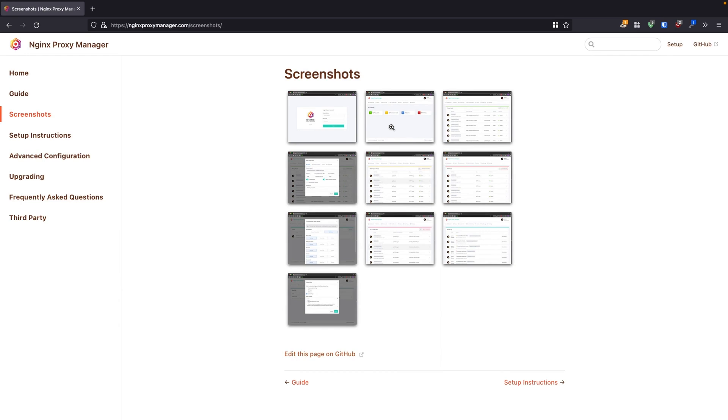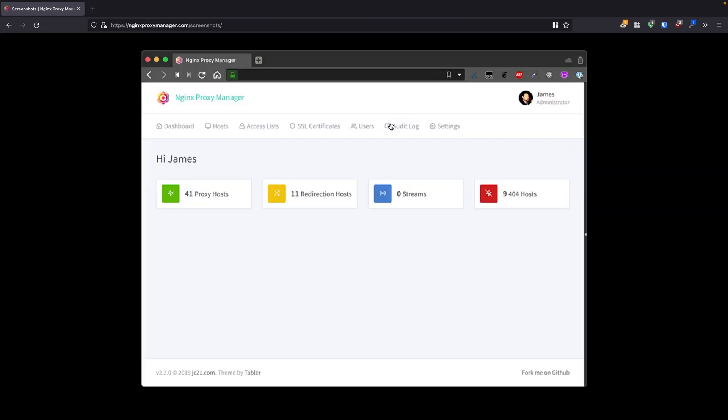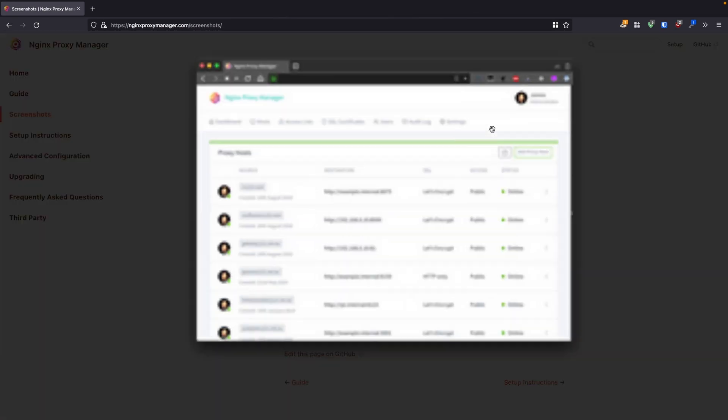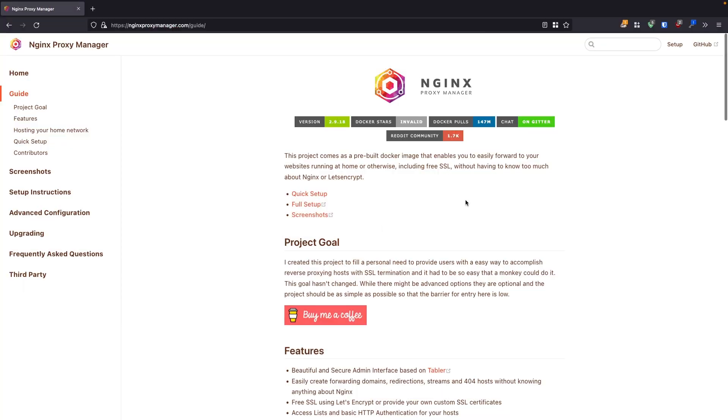First of all, let's talk about what Nginx Proxy Manager actually is. In short, it is a solution allowing you to have a proxy for your services in your homelab. Meaning you don't have to remember IP addresses and you don't have to care about SSL, because everything is handled at the level of Nginx Proxy Manager. And the best part is Nginx Proxy Manager is open source — it does not cost you anything and there is a small community around it.